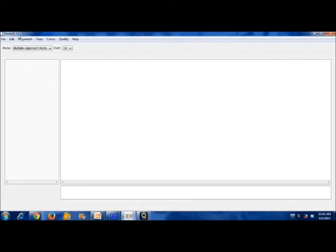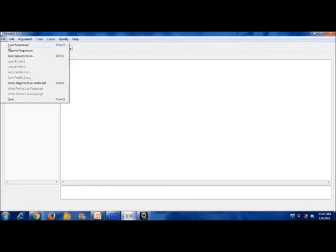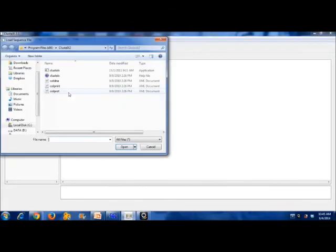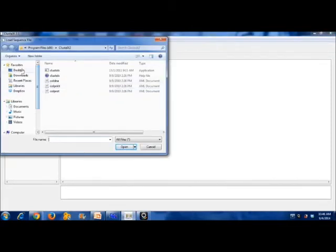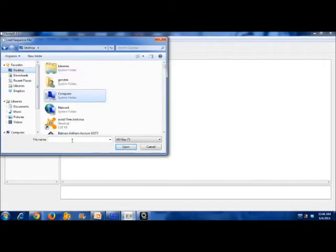Open the ClustalX software and load the earlier database. Load the .txt file.